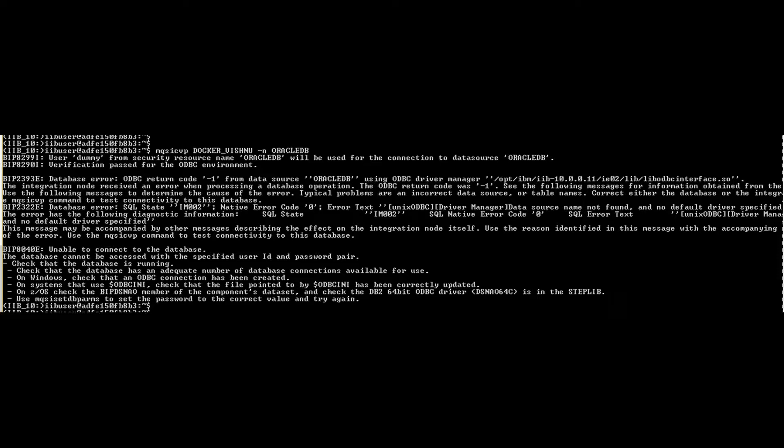You should also mention the Oracle installation path in odbc.ini file with property key called drivers.